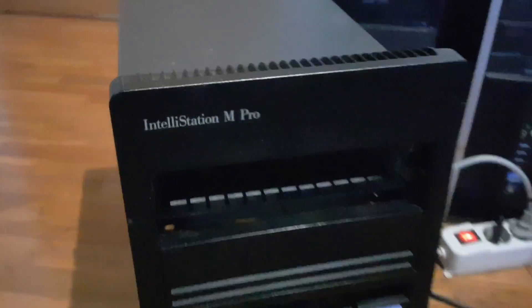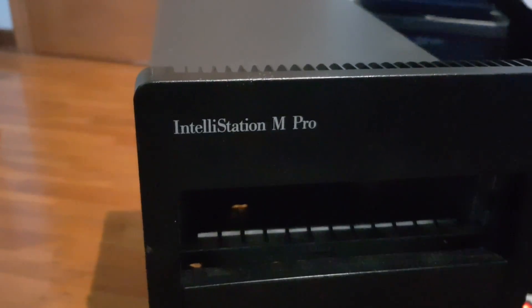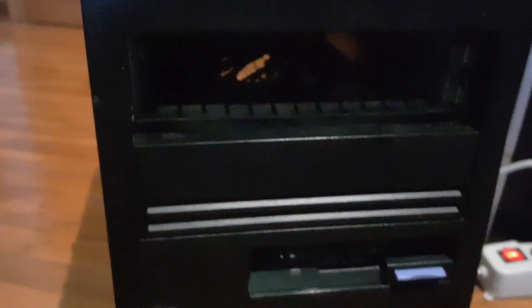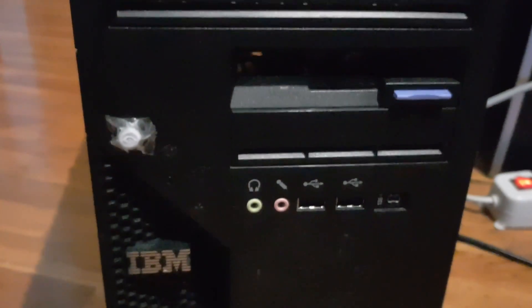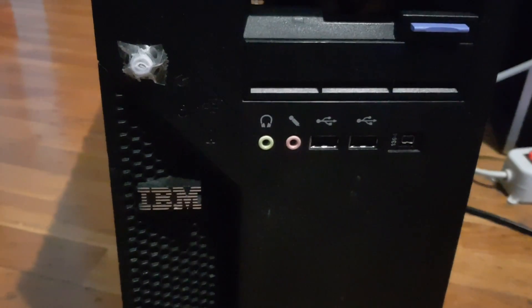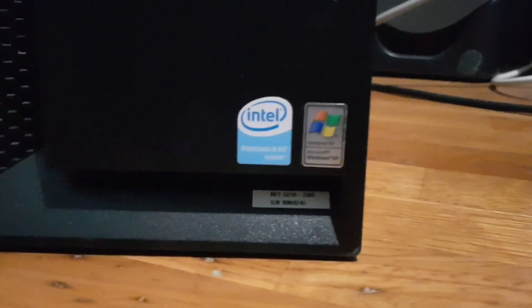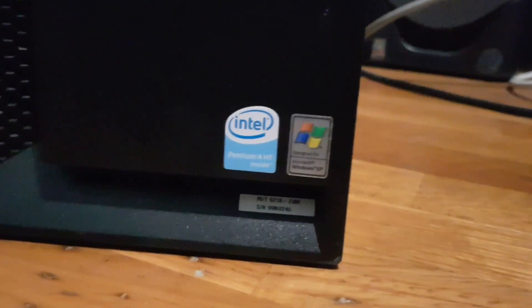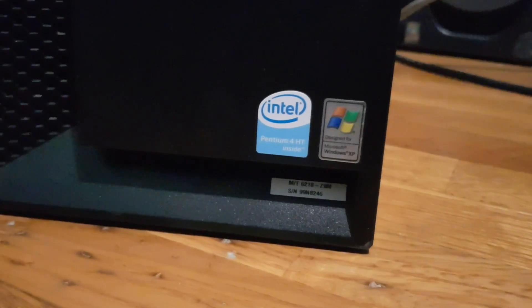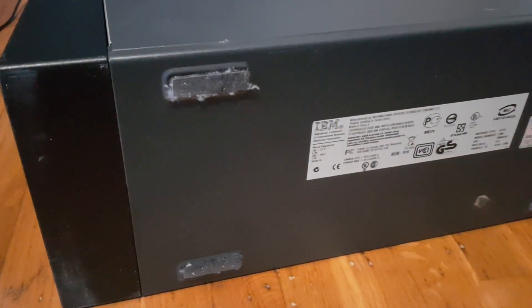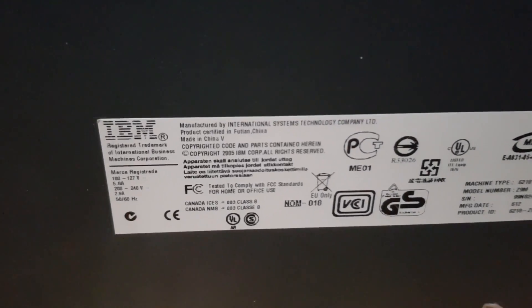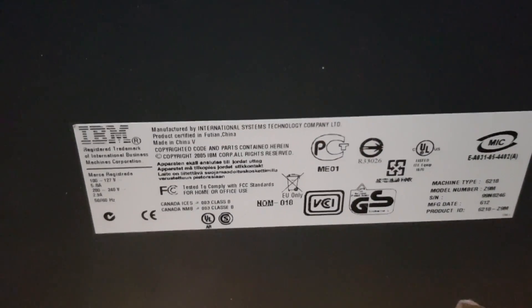Around a year ago I got this IBM Intellistation from 2005 or 2006 with a 3GHz Pentium 4. While it's pretty interesting to have one of the last IBM computers with no mention of Lenovo at all, sadly it's not a remarkable machine.